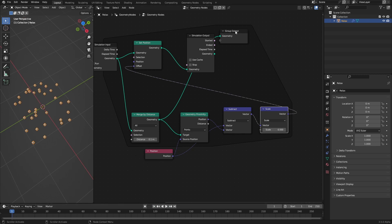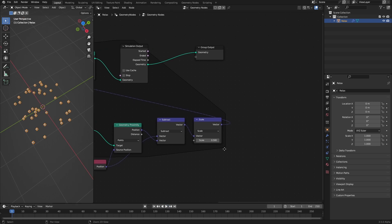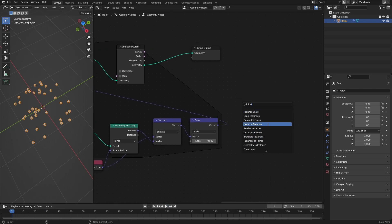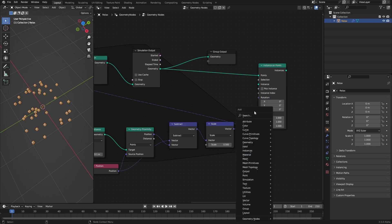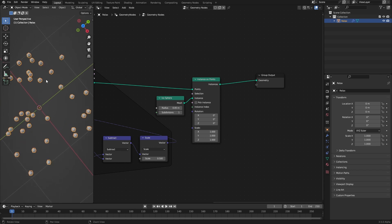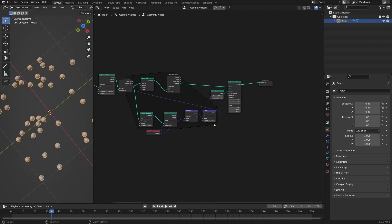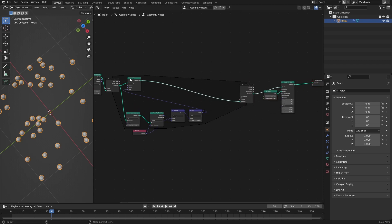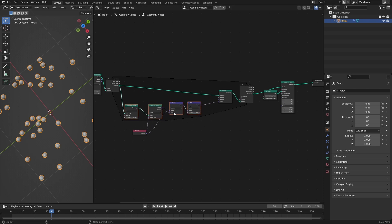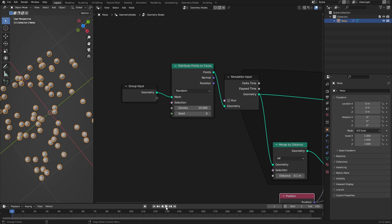Before we press play, make sure to reconnect the output of the simulation to the group output. And it is working — they are moved apart. Now let's quickly introduce an instance on points node, create an icosphere with a radius of 0.05 — that is our particle radius — and connect it to the instance input and then to the output. Here we have intersecting ones and they are moved out of the way until they are not intersecting anymore. Let's up the resolution. What happens if we go up with the density? We have to rewind to reset, and it is working — stuff is moved out of the way until it is not penetrating anymore.